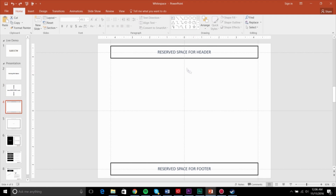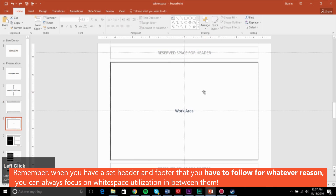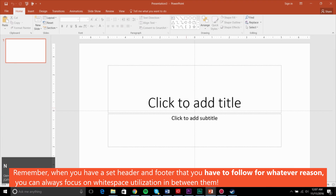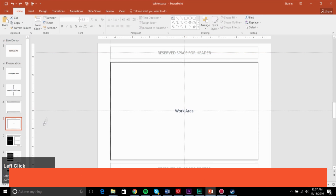Most of us have headers and footers as part of our templates for our companies. You don't have to follow them, and if you do, then at least you have the middle area to work with. A lot of times when you create a new slide, the first thing you do is Control+A and delete everything. And if you have a header and footer, great — if not, then you can continue working.